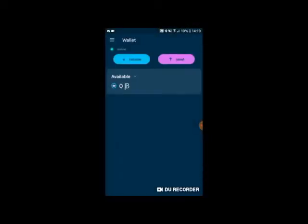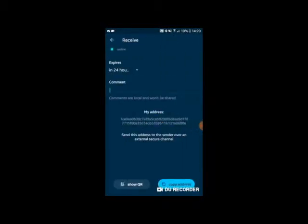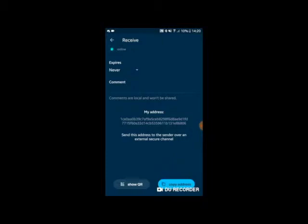You will then see the main screen of your Beam mobile wallet, ready to receive beams. Touching on the receive button, a new page appears to allow you to set your receiving address, which can be expiring or never expiring. You will then want to copy the receiving key or address to paste into the platform from which you want to receive your beams.